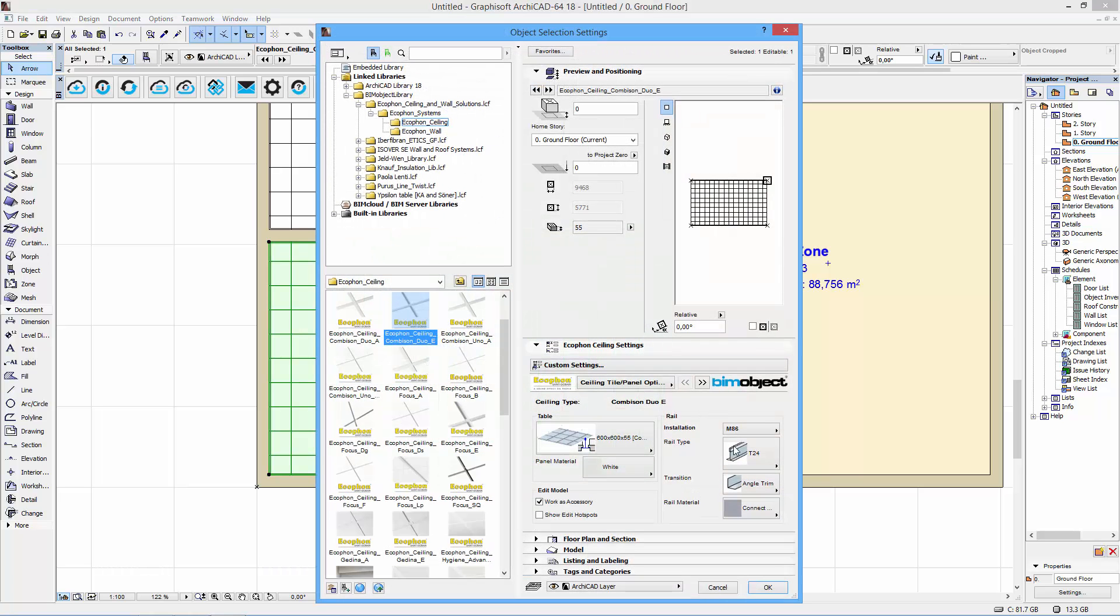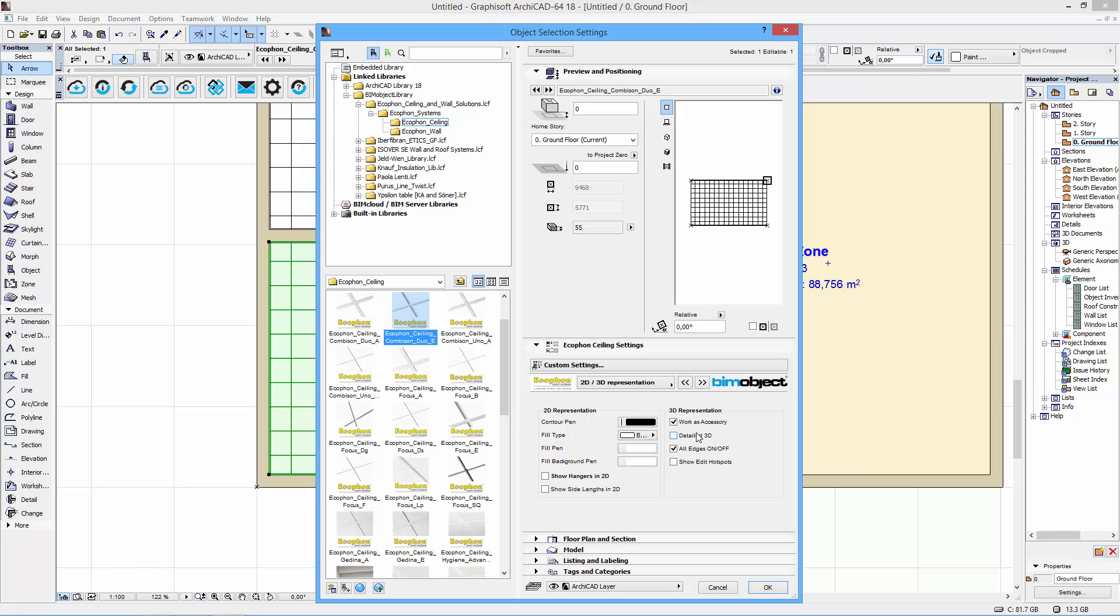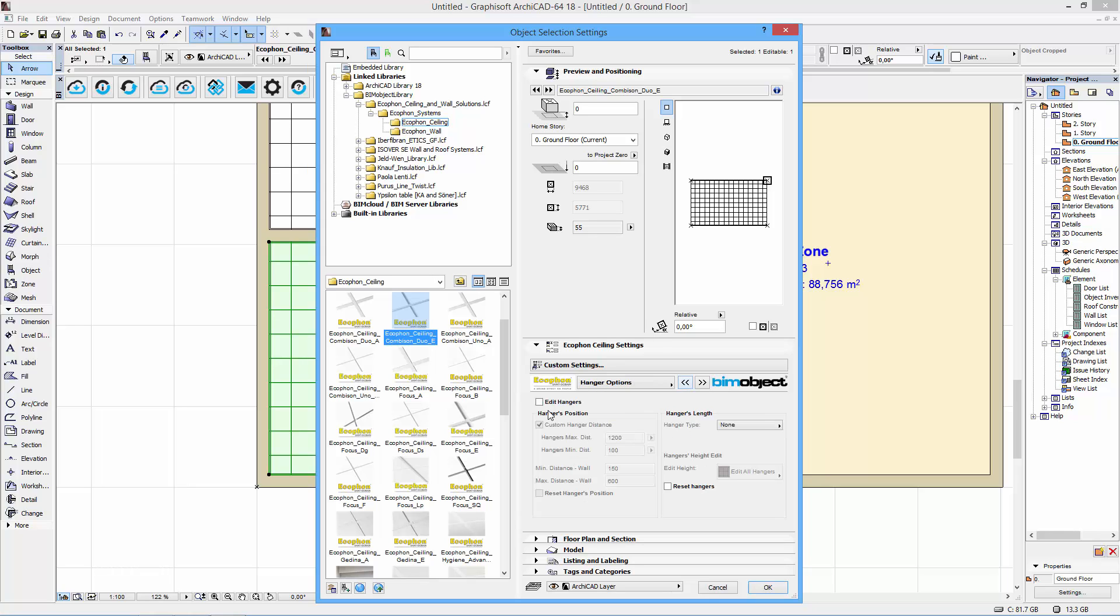So select the ceiling. Quick command control T to get back in here. Put on the high detail 3D. Change to adjustable hangers again.